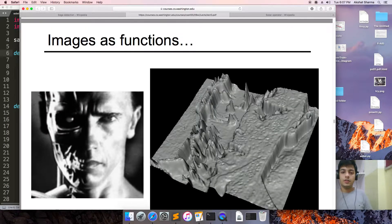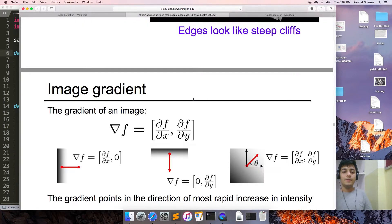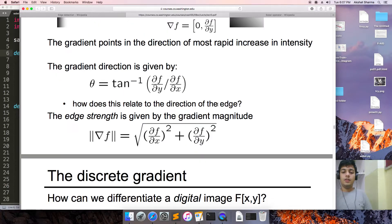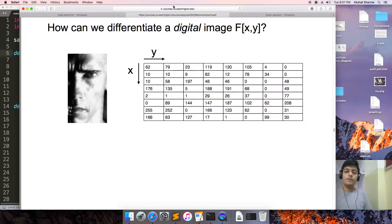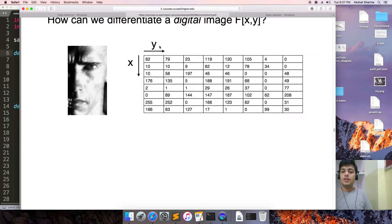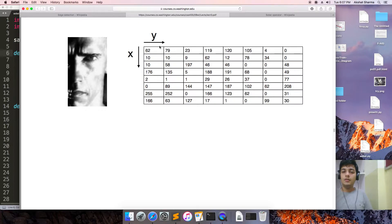We are treating an image as a function — this is a prerequisite to know: the image gradient. We will be working with the discrete image gradient. In a continuous function, the derivative is defined as f(x + dx) minus f(x) over dx. But in case of discrete images, we find the discrete derivative as f(x, y) minus f(x+1, y) over 1. This will be our image derivative.